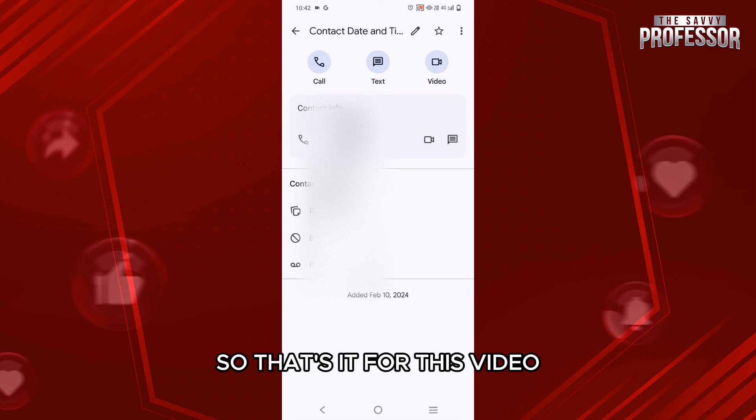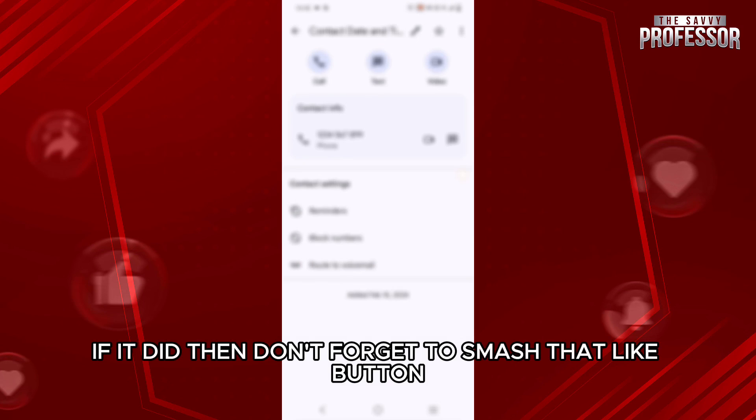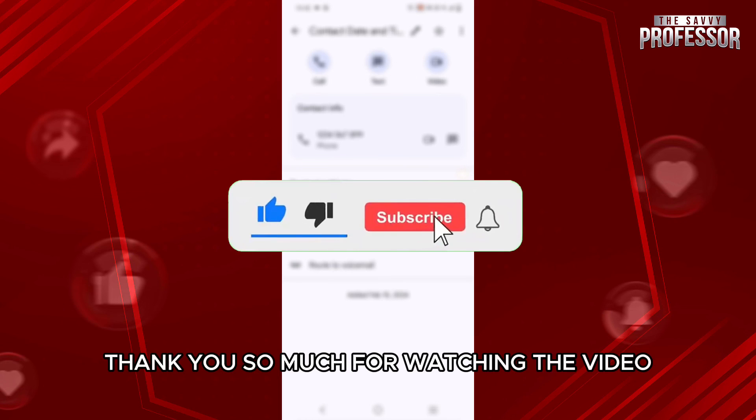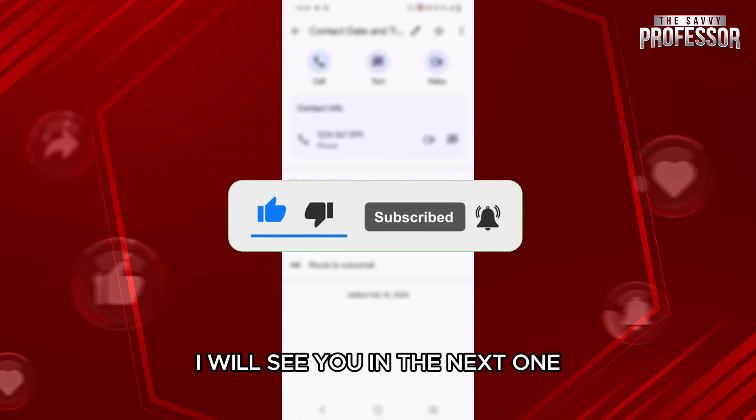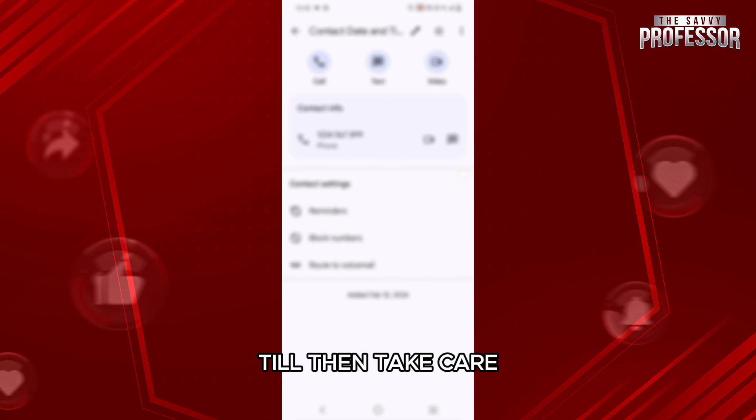So that's it for this video. I hope this video helped you out. If it did, then don't forget to smash that like button and also subscribe to the channel. Thank you so much for watching the video till the very end. I will see you in the next video. Till then, take care.